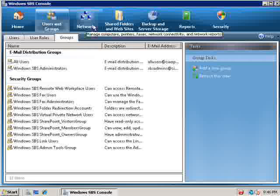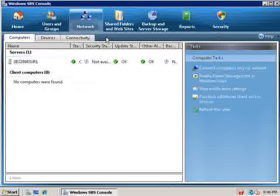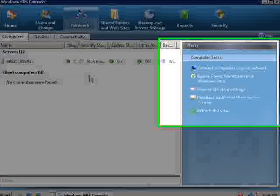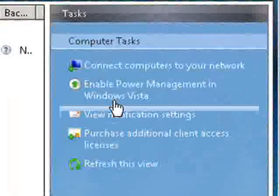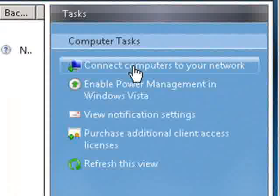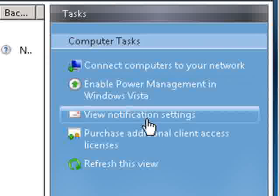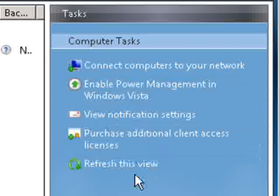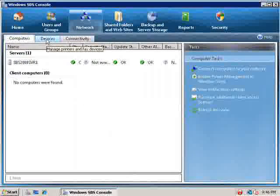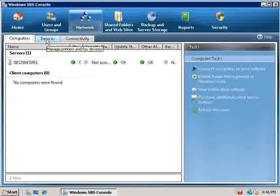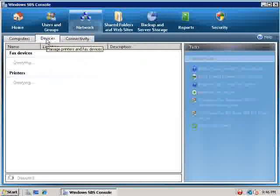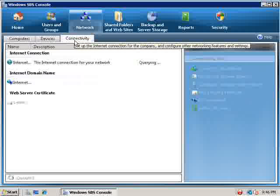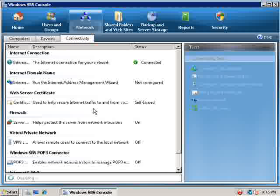We now click on the network tab you'll see that it lists our server. Currently there are no client computers connected to this server and we can enable a number of different features over here on the right under tasks. On the tabs we've got devices so there's no fax device connected or any printers at the moment and we've also got a connectivity tab.